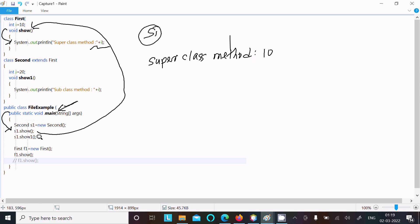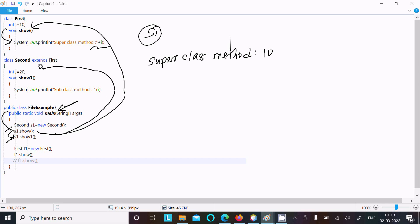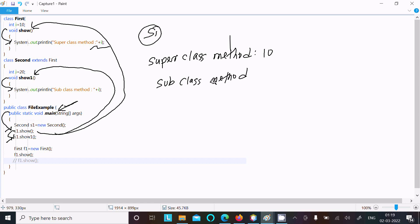After finishing processing the so method, control goes back. Then s1 calls the so1 method, control goes to that point, and inside it displays 'subclass method' along with the value of i, which is now 20.